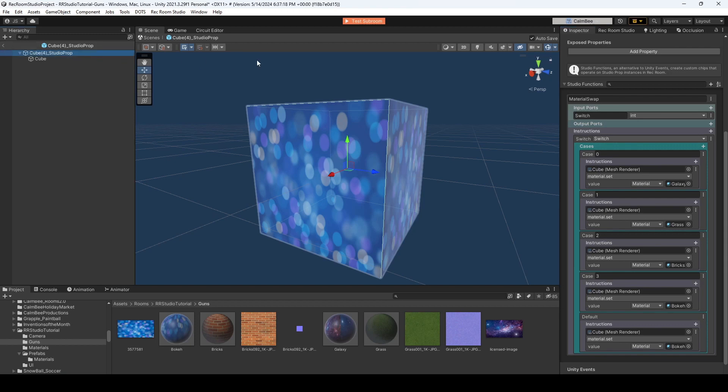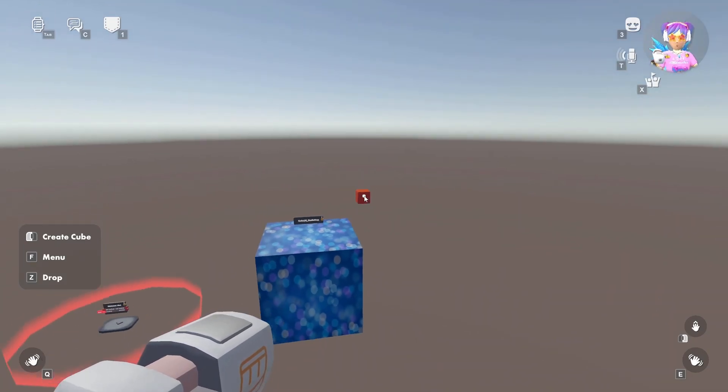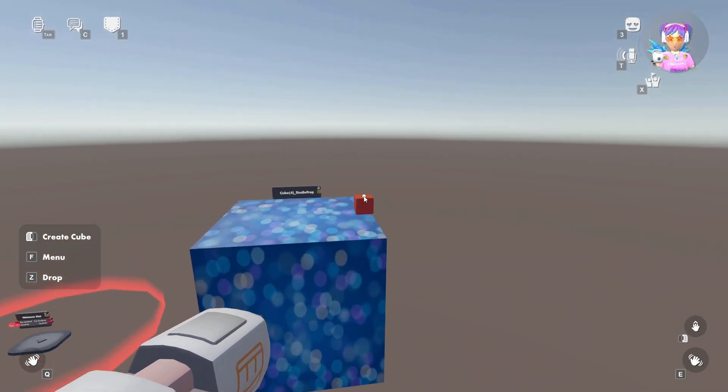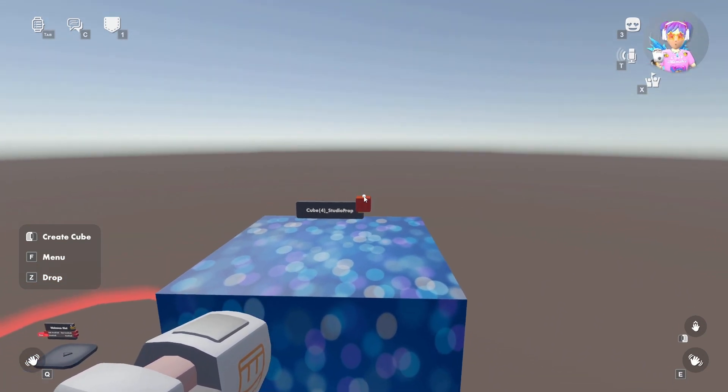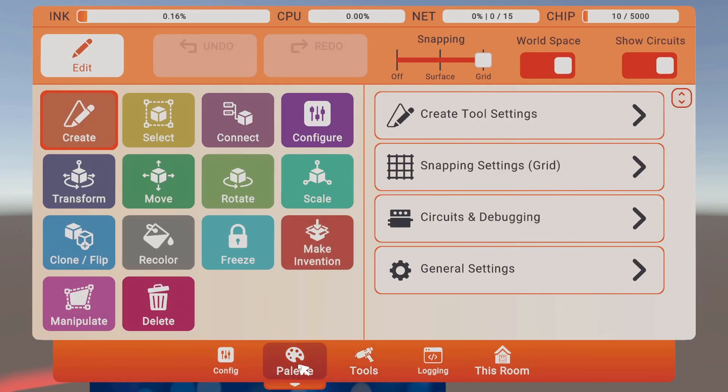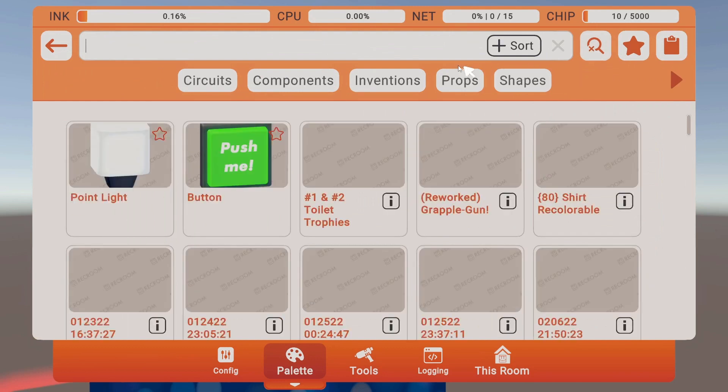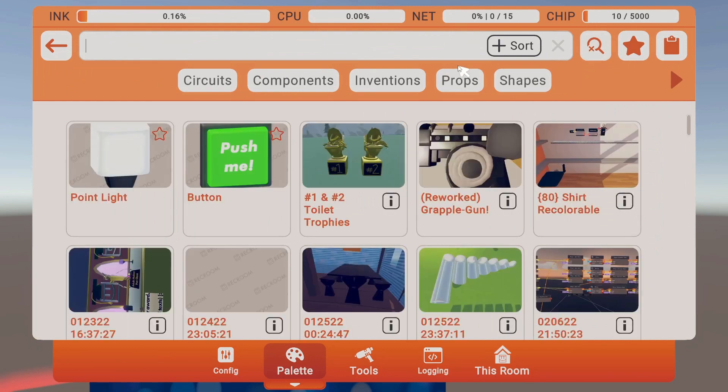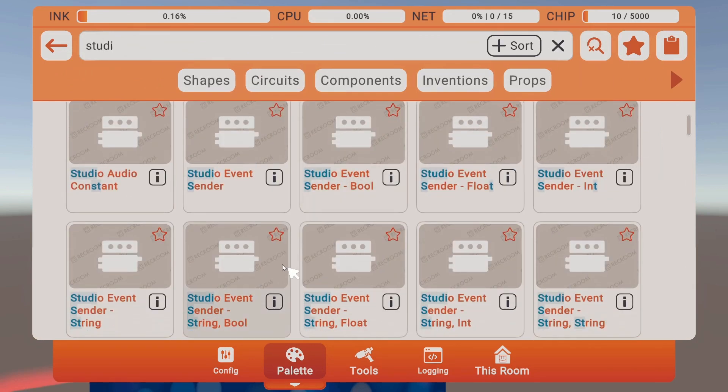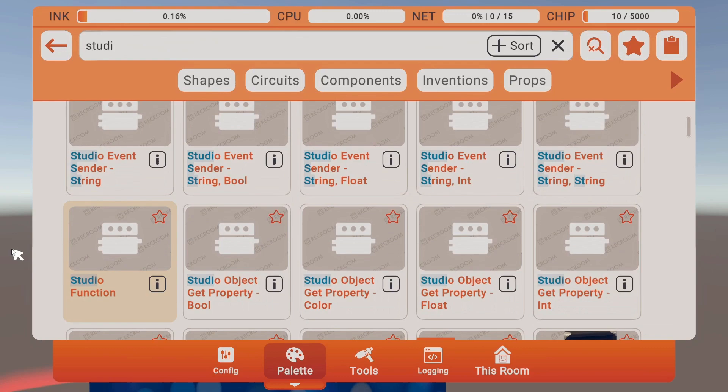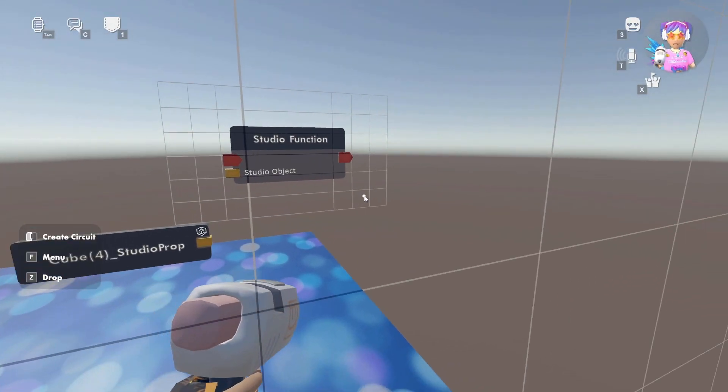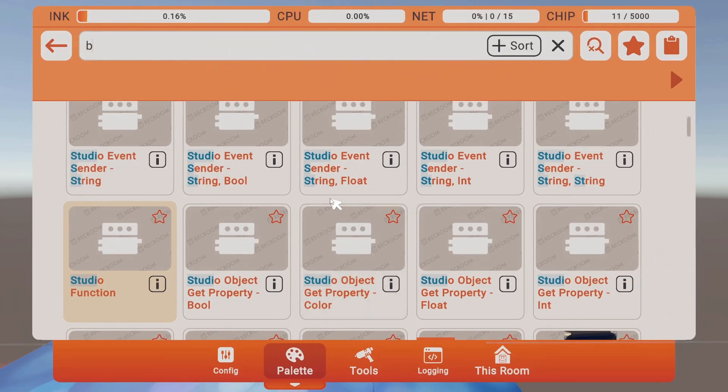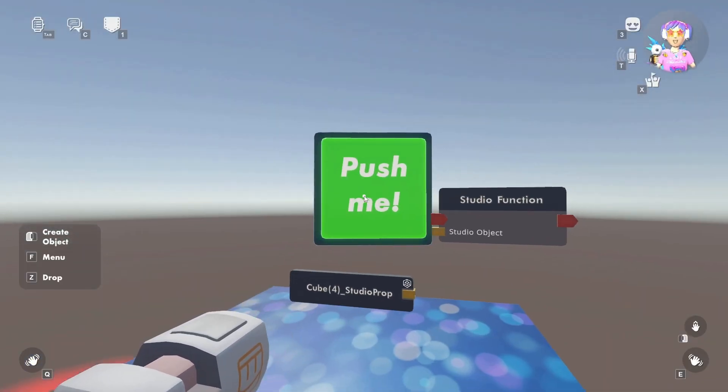Now, if we exit out and go back to our main scene, let's test this out and I'll show you how this works and how you can swap the materials. Alright, so I just spawned into my room, and here I have my cube along with this circuit board. I'm going to go and add a studio function, and we'll just put this right here.